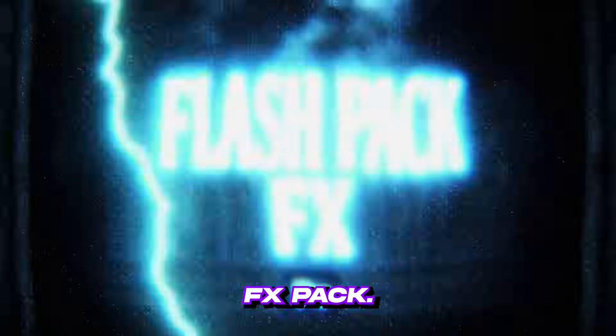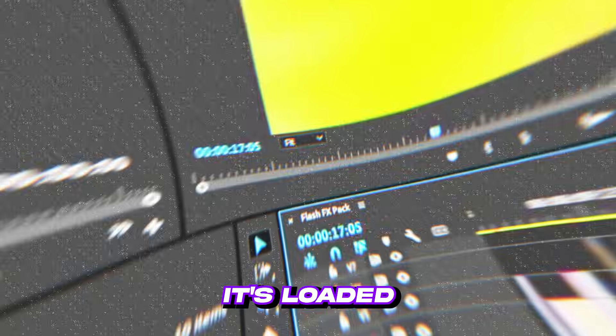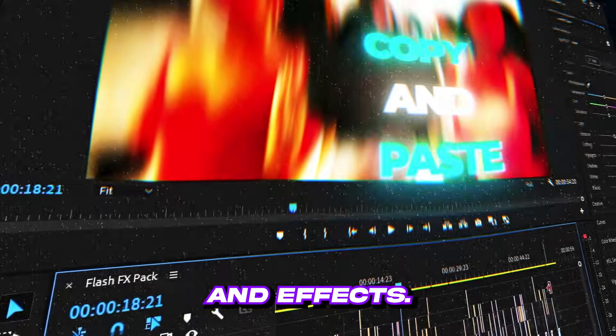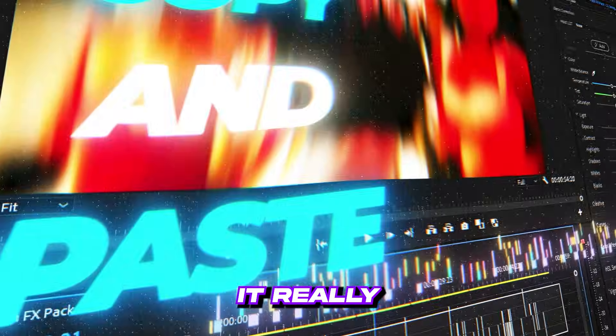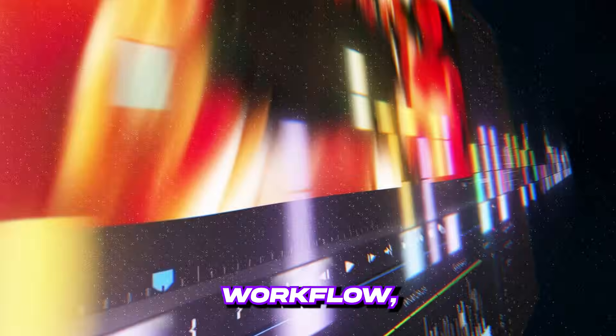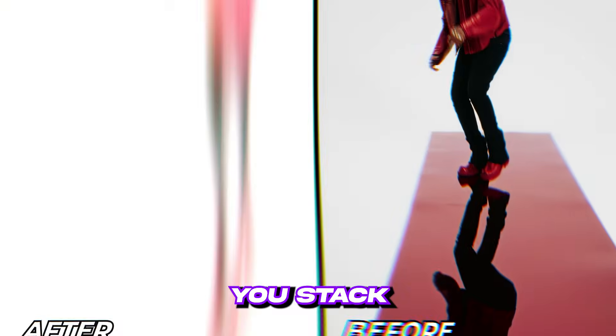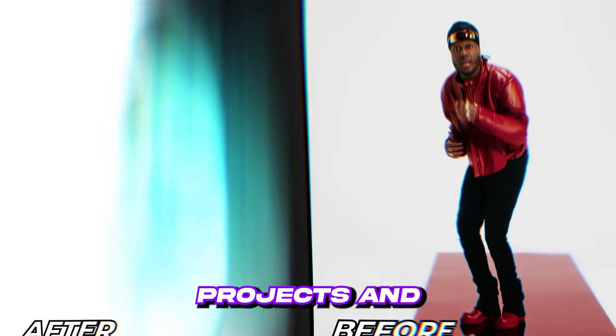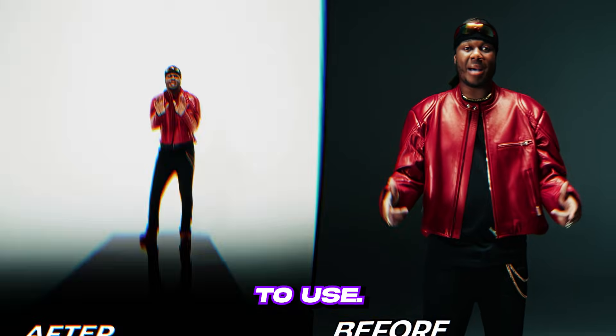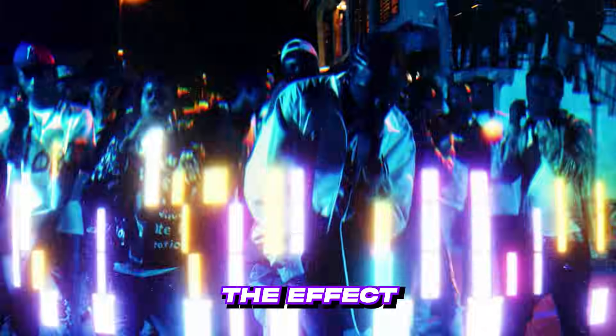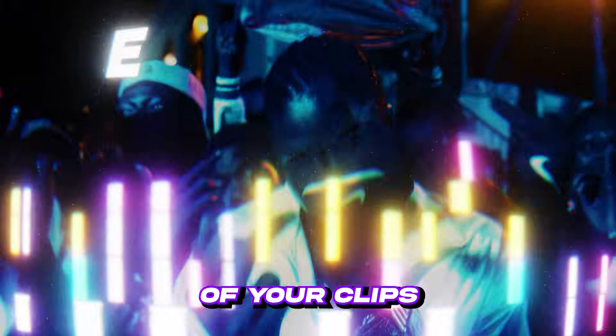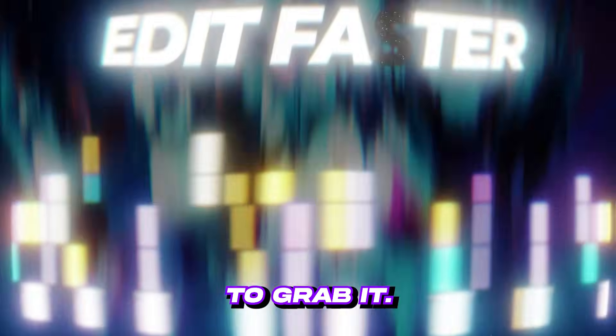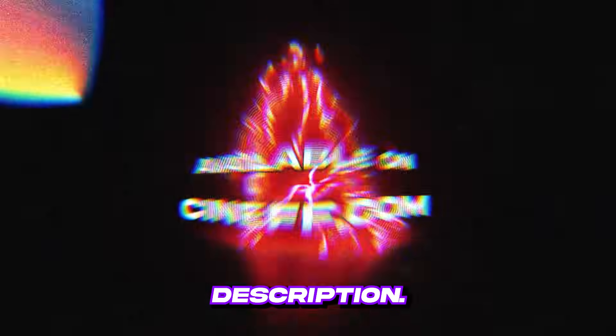But before we dive in, let me quickly show you my Flash FX pack. It's loaded with crazy transitions and effects. It really speeds up your workflow, helps you make cleaner edits and lets you stack up more projects and more money. Super easy to use, copy paste the effect on top of your clips and you're good to go. If you wanna grab it, the link's down below in the description.